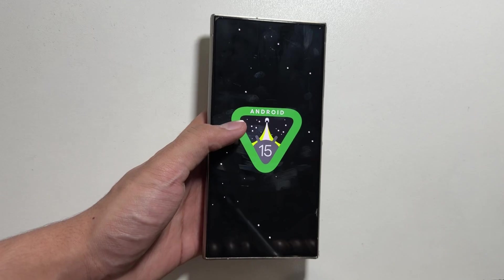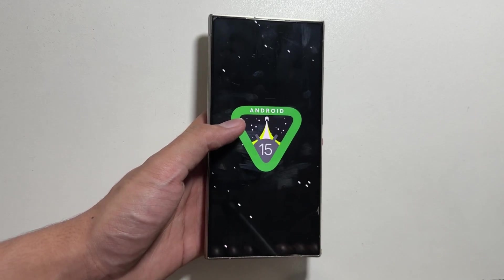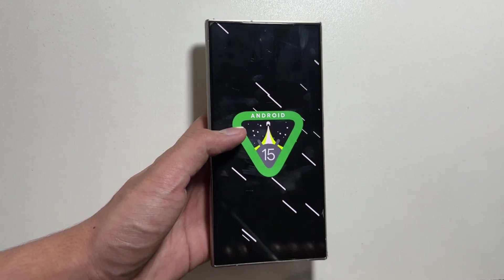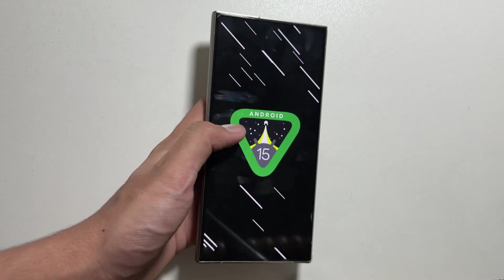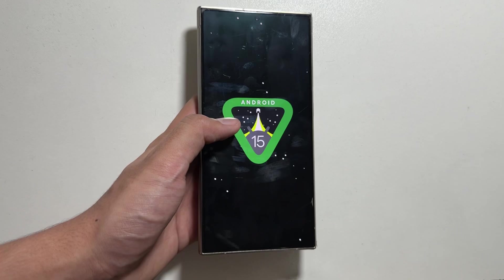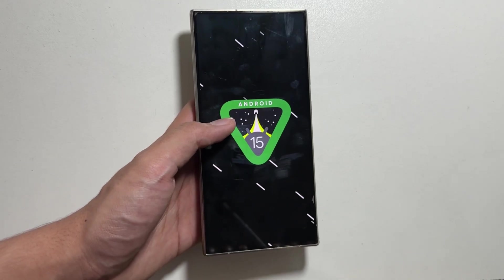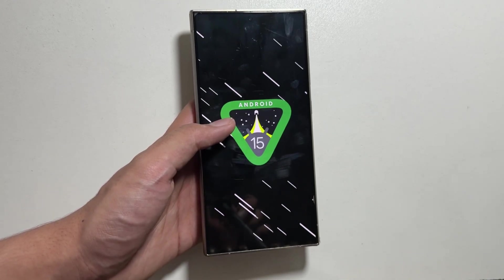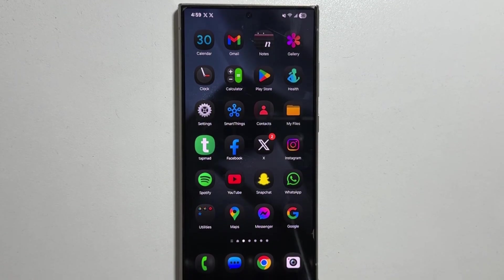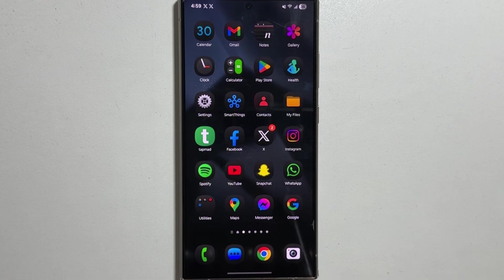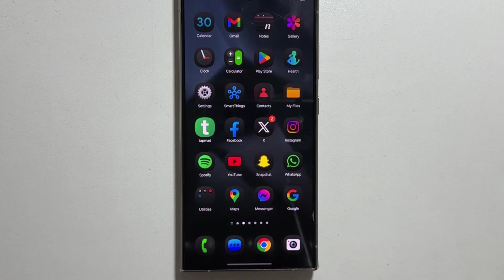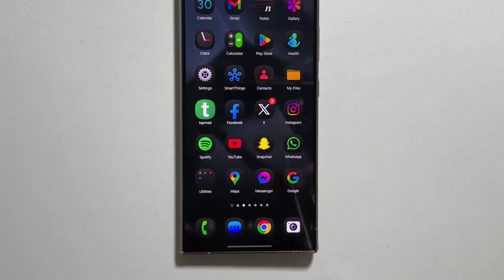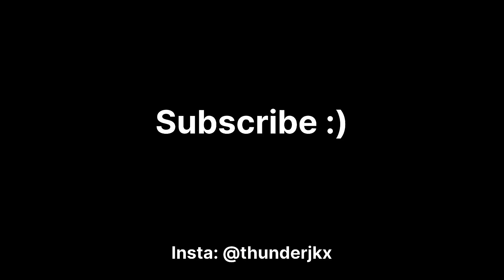And that's it for today's video. If you want dark icons on your Galaxy S24 Ultra, do check out this app. If you're new around this channel, make sure to like and subscribe as I'll keep you updated with new upcoming updates.